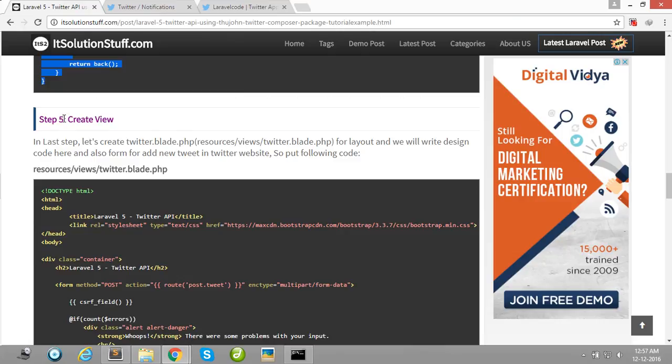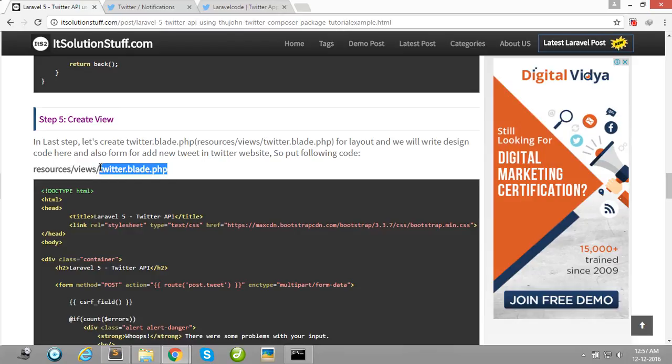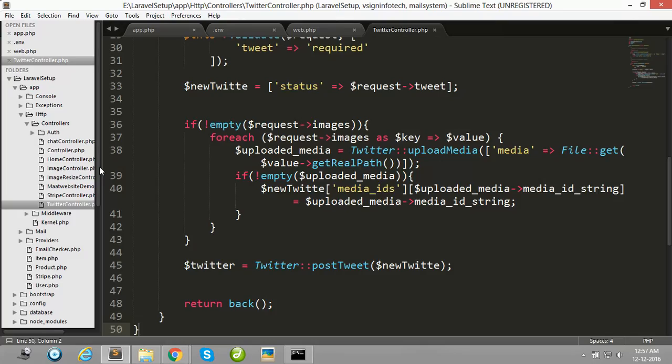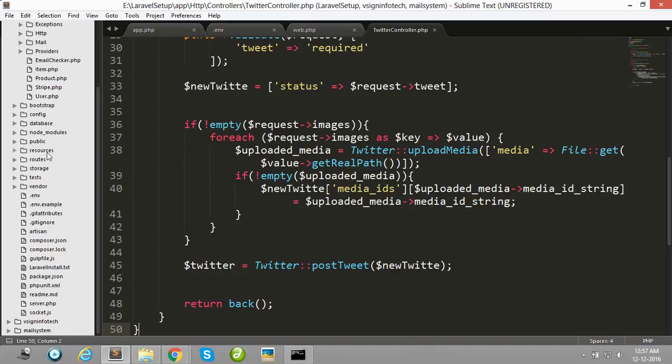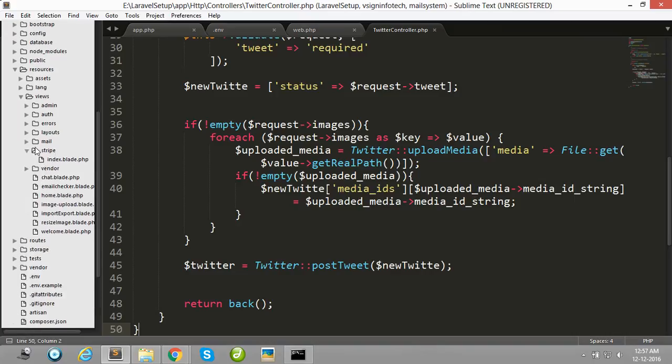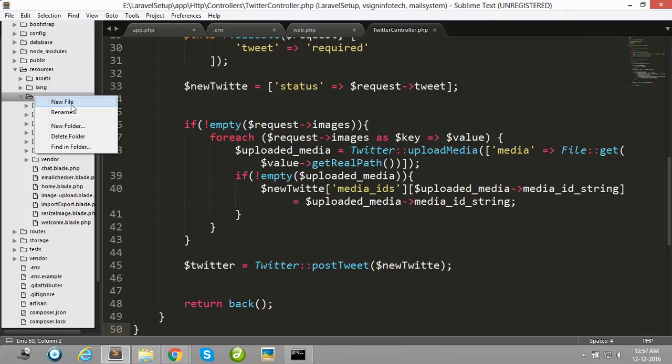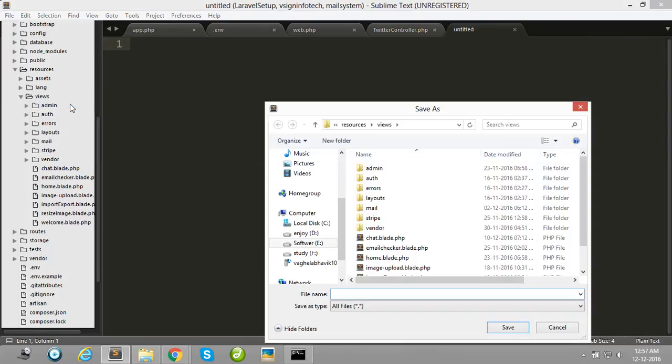Then after, create one view file in your view folder, twitter.blade.php, in your resource folder. Simply create this file in the view folder.